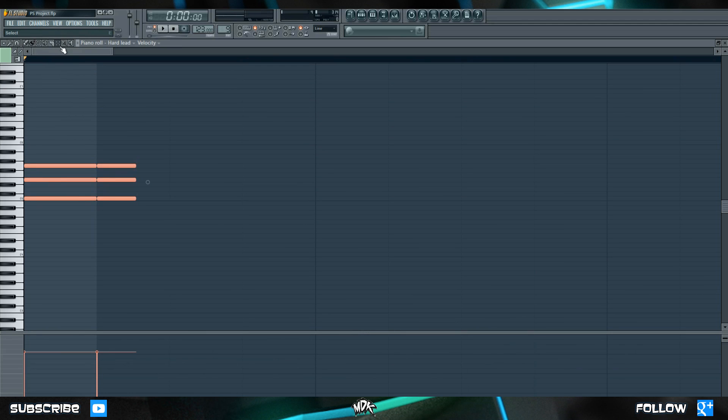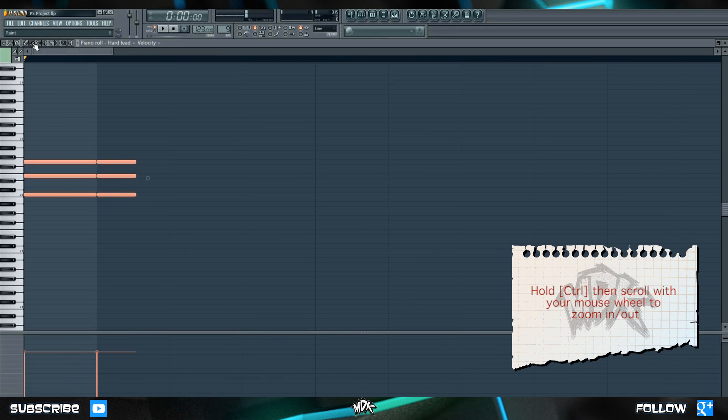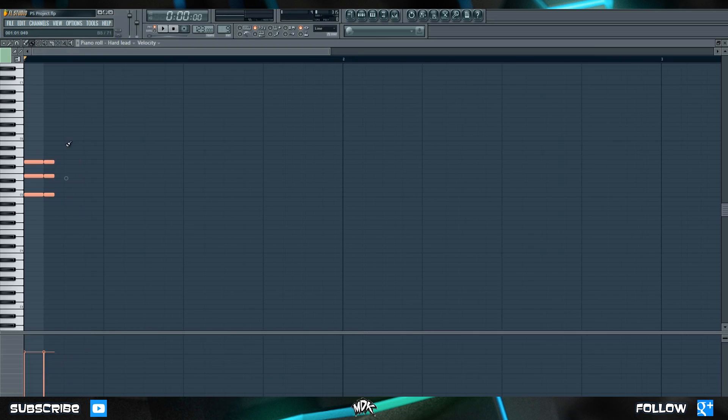Beside the select tool is the zoom tool and to be completely honest again you're probably not going to use this one very much either. This is because if you select the pencil or the brush tool you can actually scroll in and out by holding ctrl and then scrolling up or down on your mouse wheel.